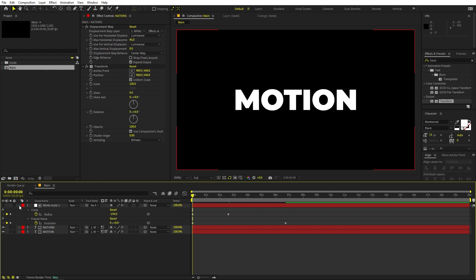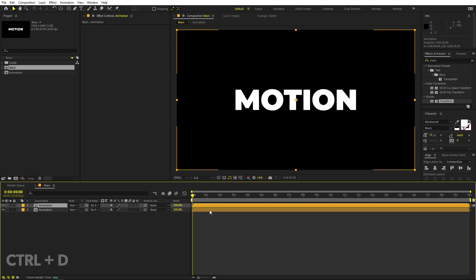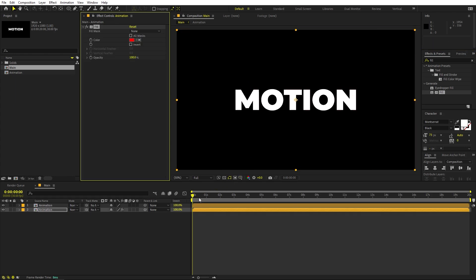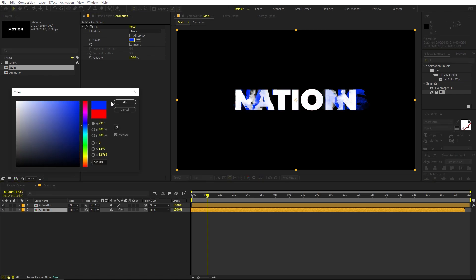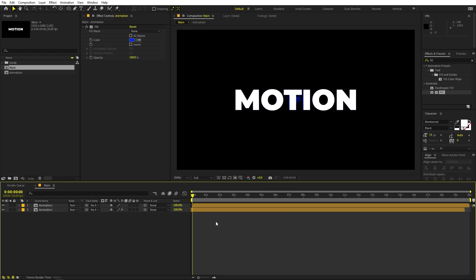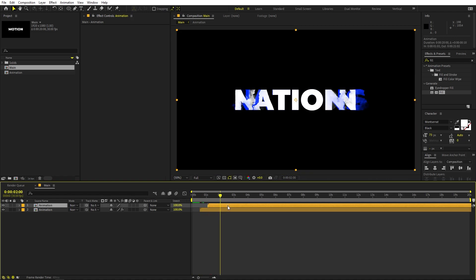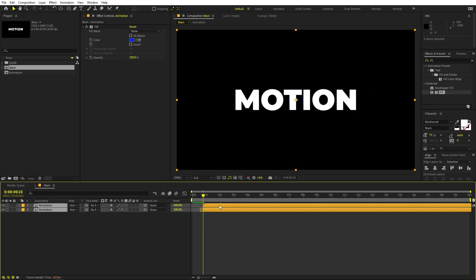To add some color, select all layers, right-click, and Pre-compose — call it 'Animation' and click OK. Duplicate the pre-comp with Ctrl+D. On the bottom copy, apply a Fill effect and change its color to whatever you want. Play around with the timing by moving the bottom layer slightly ahead — the more distance between them, the more color offset you get. Trim the layer to a good point.